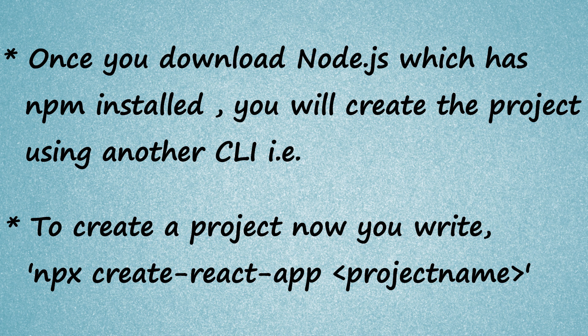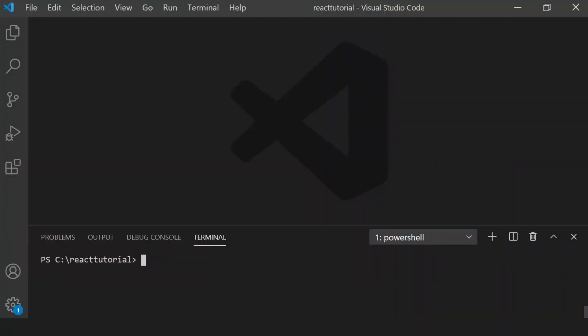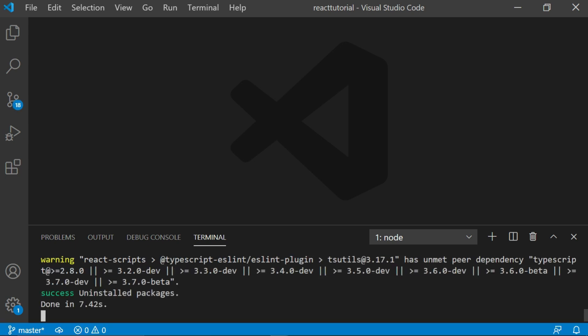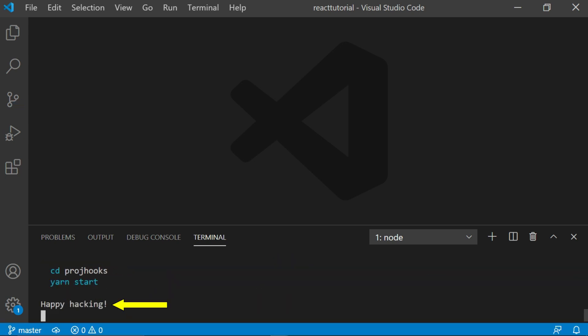Now to create a project you write: npx create-react-app and the project name. Without discussing any further, let's begin with the practical. I'm going to type: npx create-react-app project-hooks. This will take some time, but once you get the message 'Happy hacking' it means your application is ready.